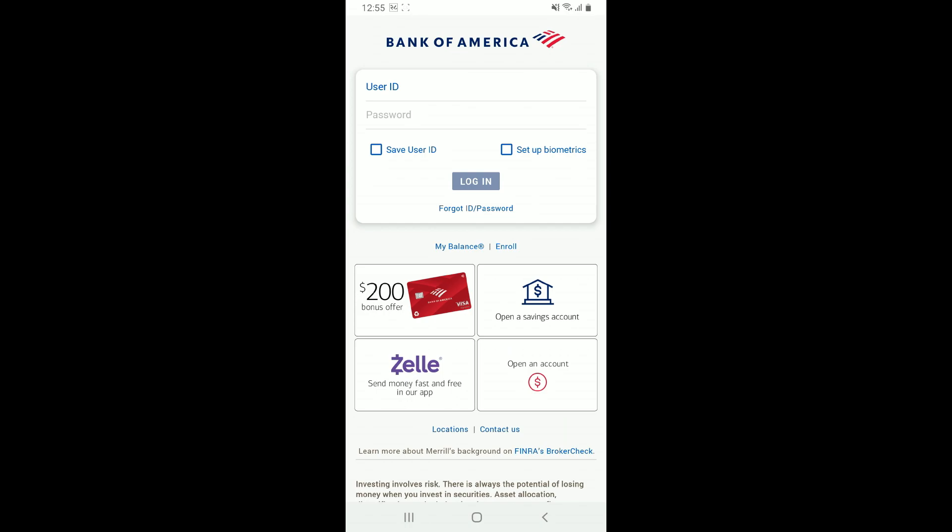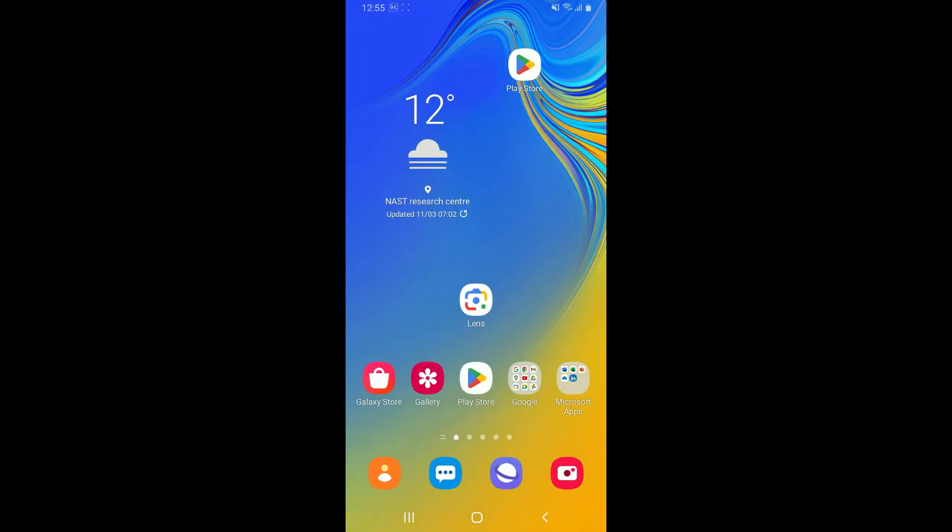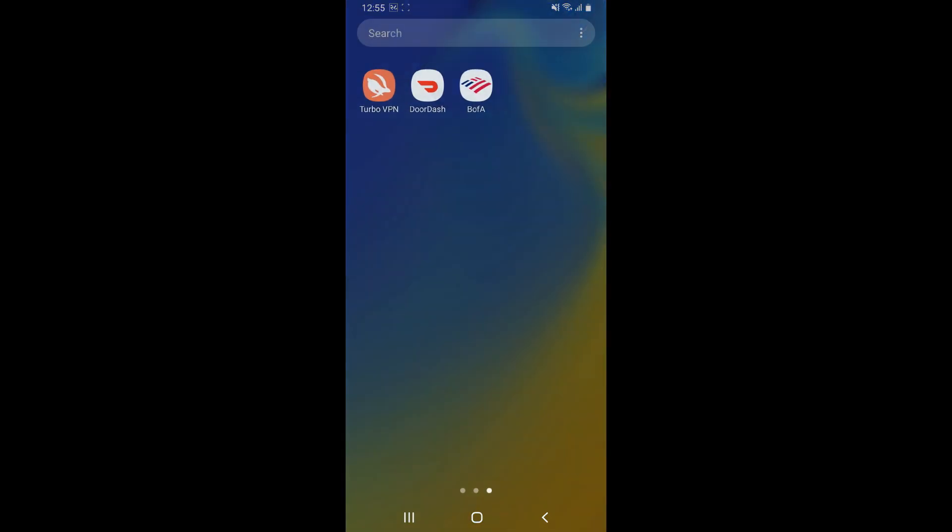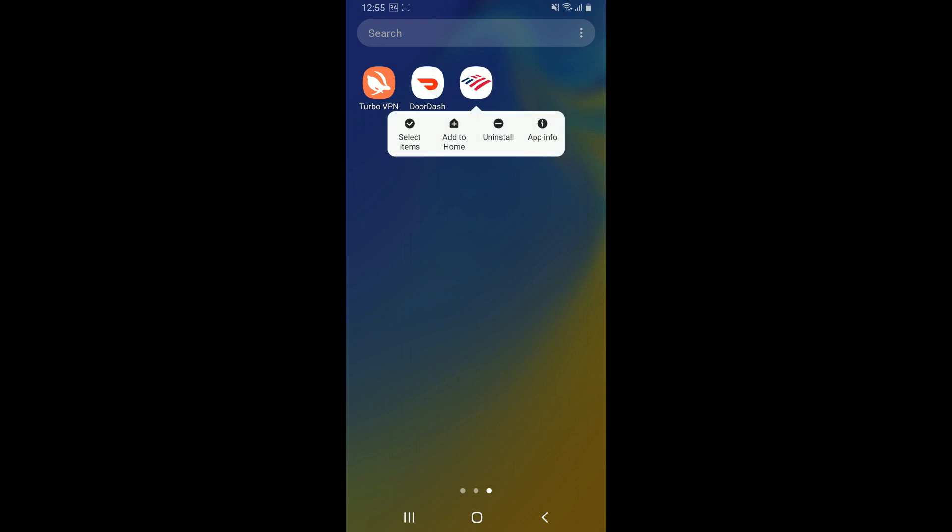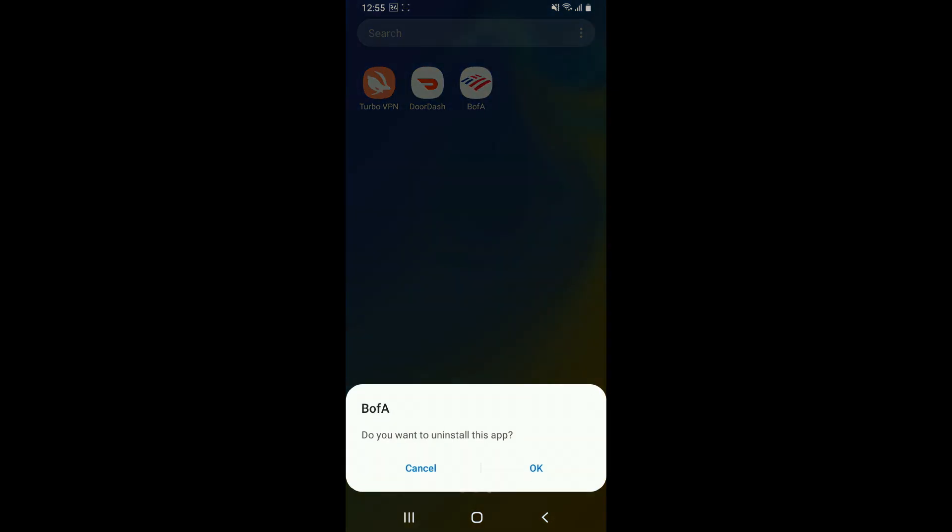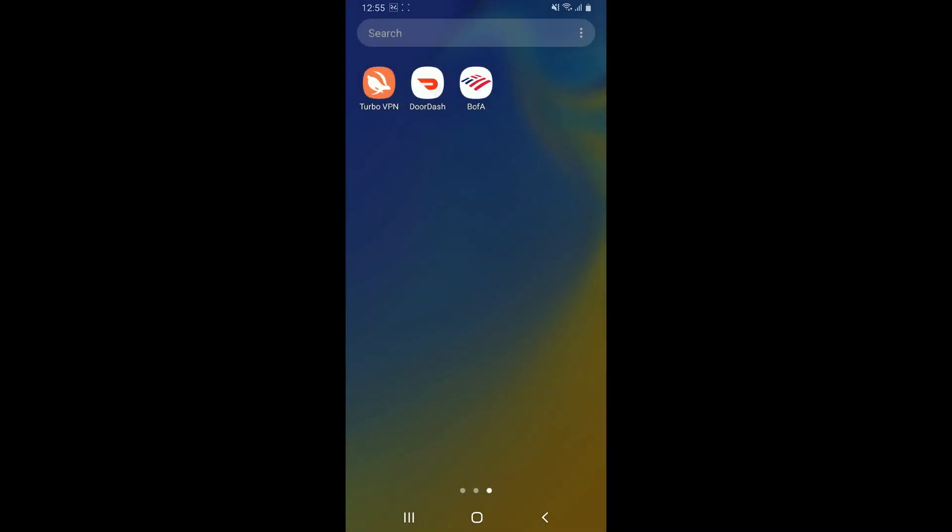Go to your app drawer and spot your Bank of America app. Press and hold the application and then tap on Uninstall. Tap on the OK button in the uninstall pop-up and wait for the app to be uninstalled.